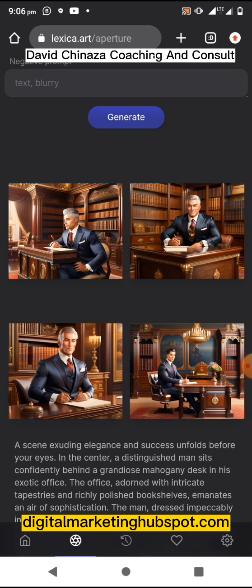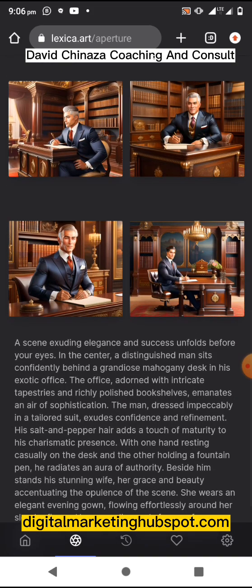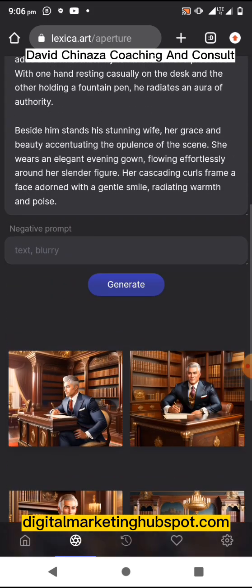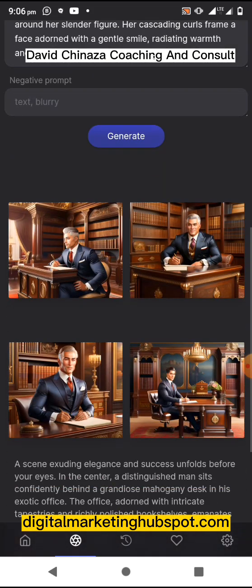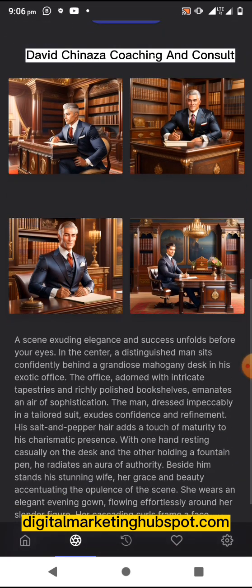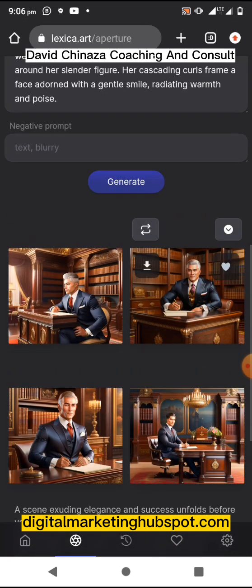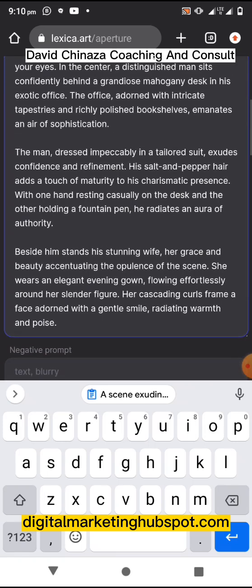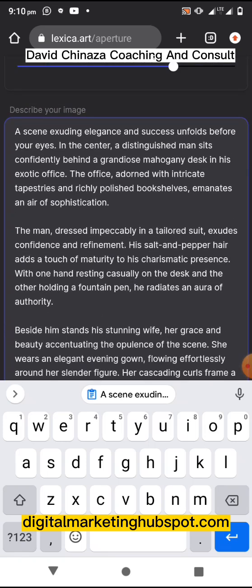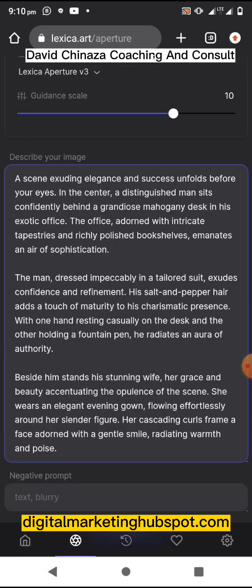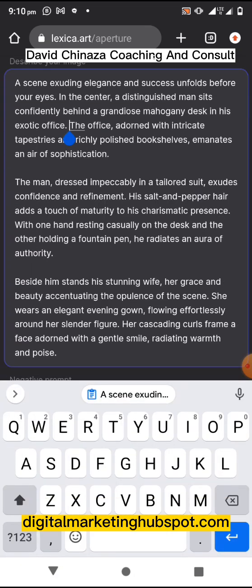This is beautiful, but the wife is not there. Let me try and edit this prompt to fix that.